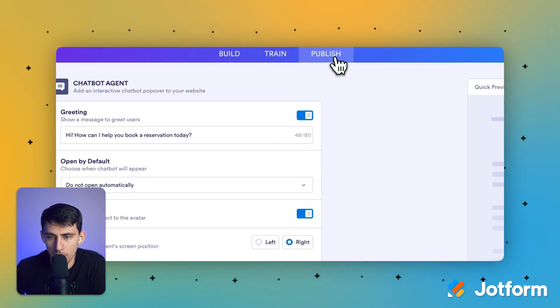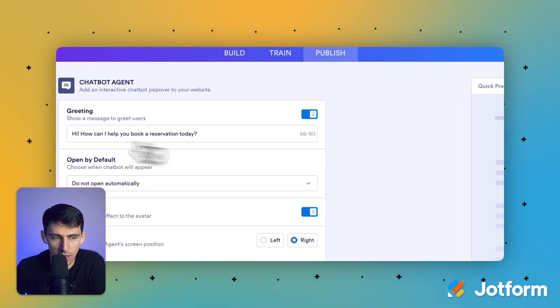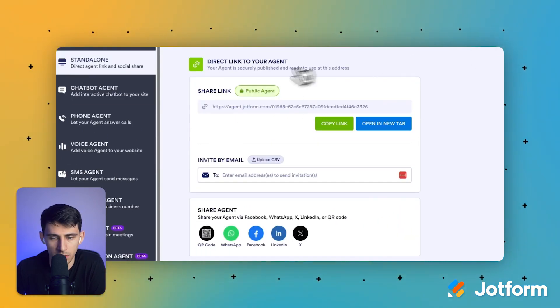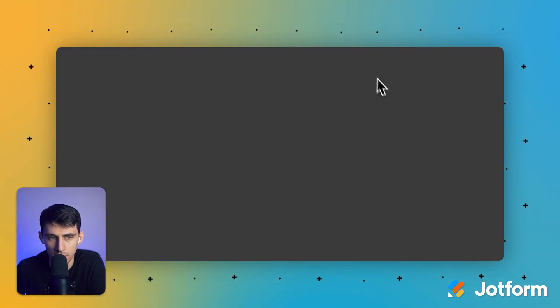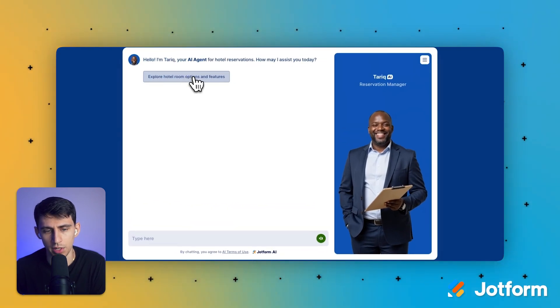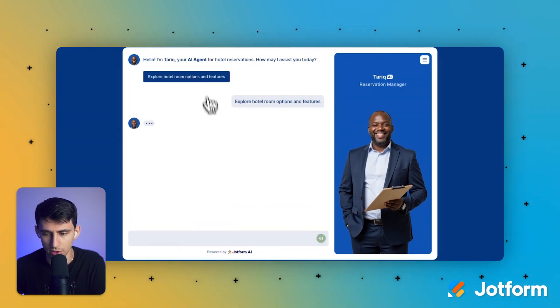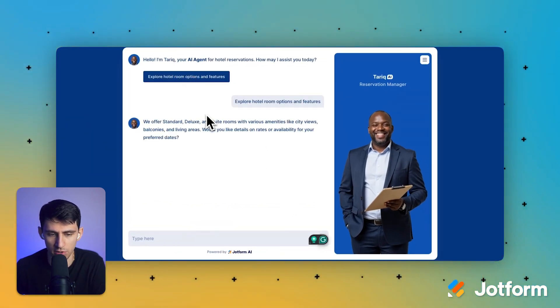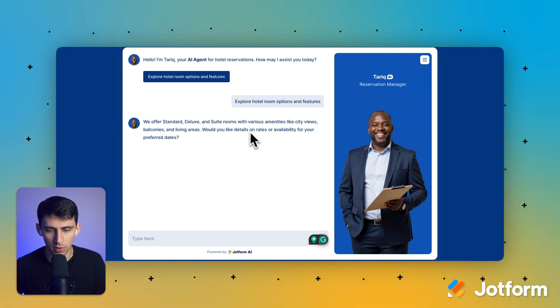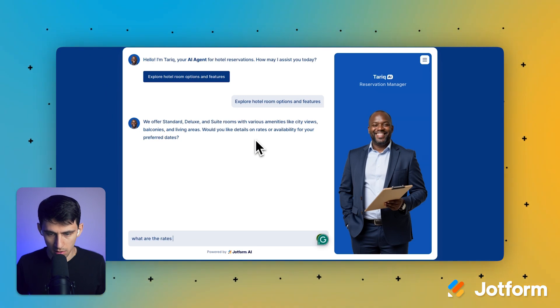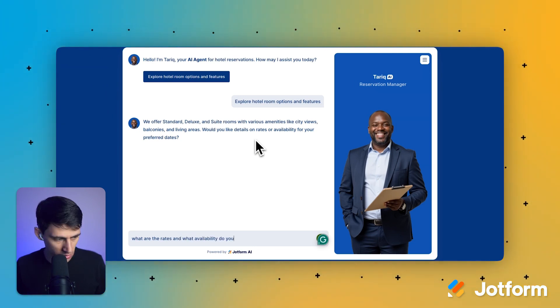Now what we're going to do is we're going to go to the publish page and we can go here. We can press on open a new tab. I can press explore hotel room options and features. And then from there, it'll be able to help me out. We offer standard deluxe and suite rooms. I would like, I would want to know what are the rates and what availability do you have?